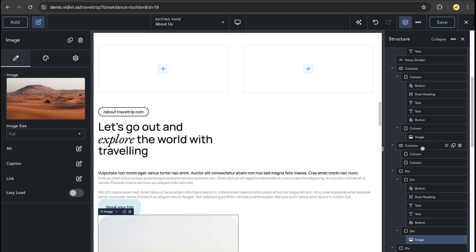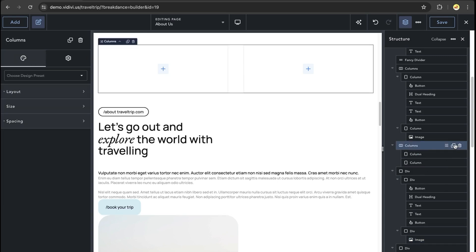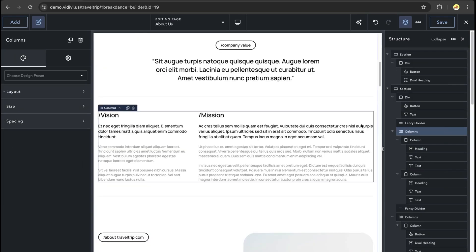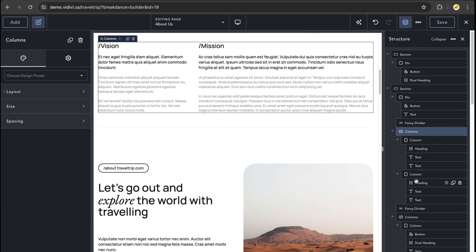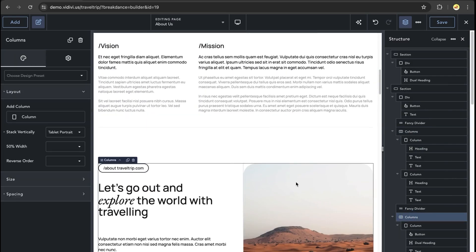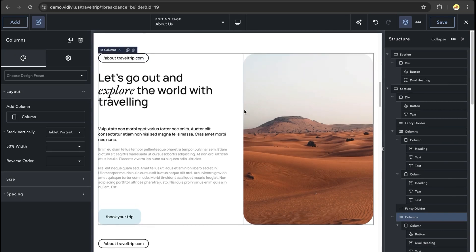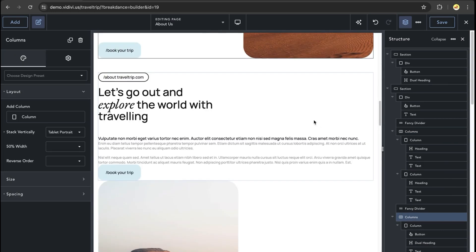With that set, I'm going to delete our second columns element. So we can now see that we have the columns element and the divs right below it.